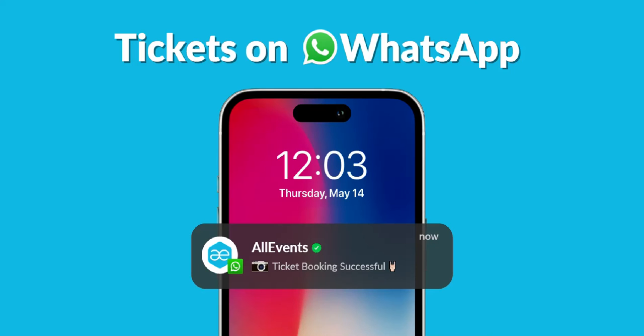Hi there, today we'll show you how we send ticket confirmation notifications to your event attendees on WhatsApp.